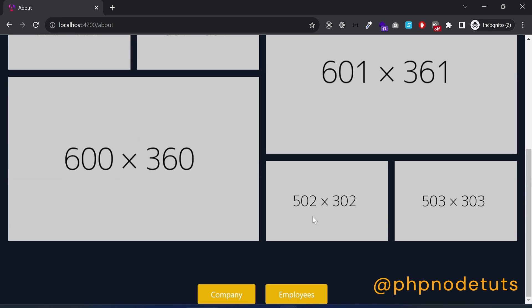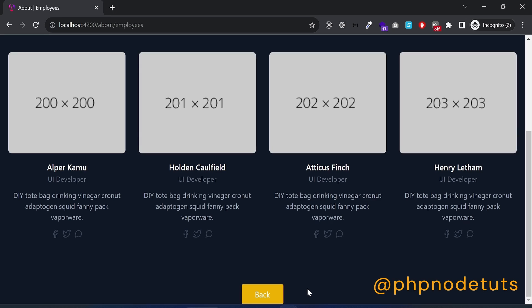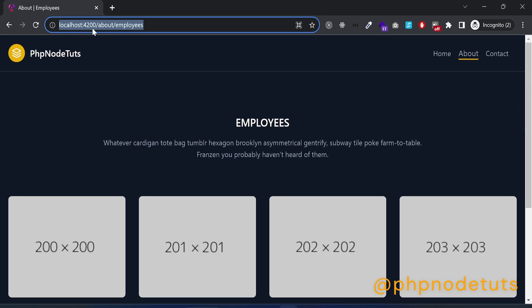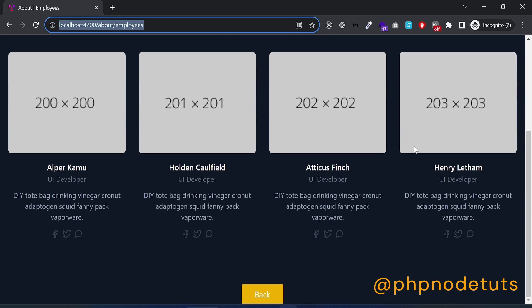Here is the link to go back to the about component. If we click on the employees link, it will display the employees component. You can see that the URL is about slash employees, where about is the parent route and employees is the child route. The active link is displayed under the about link, which is the parent route.